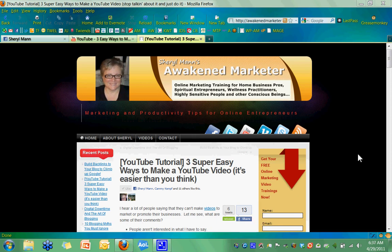Hi everybody, it's Cheryl Mann with AwakenMarketer.com and I've got a really great Facebook tip for you today that I think you're really going to like.